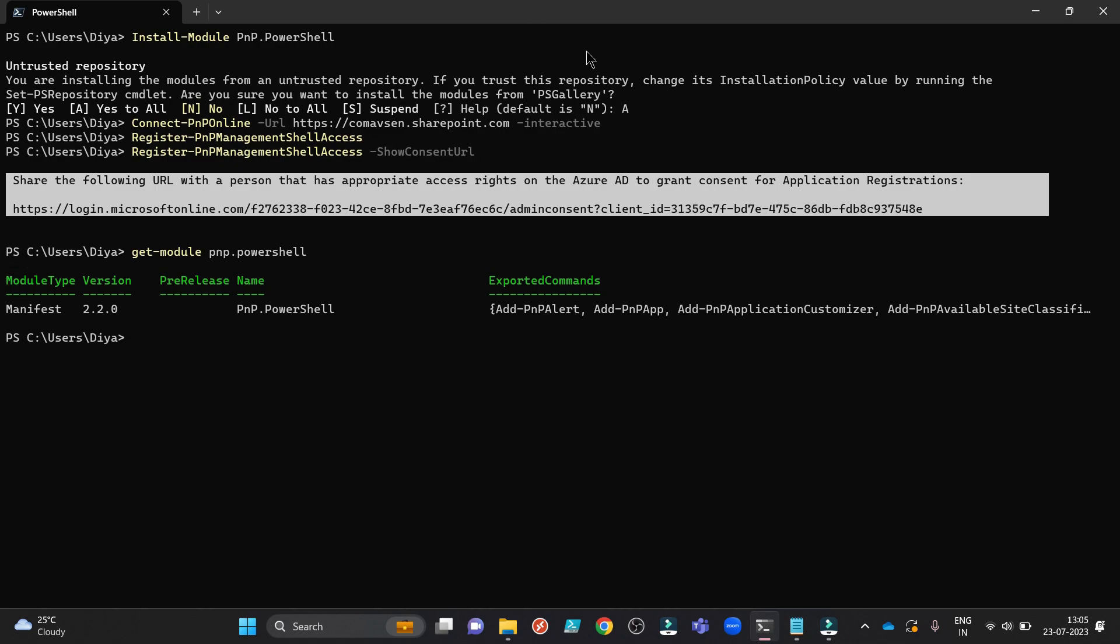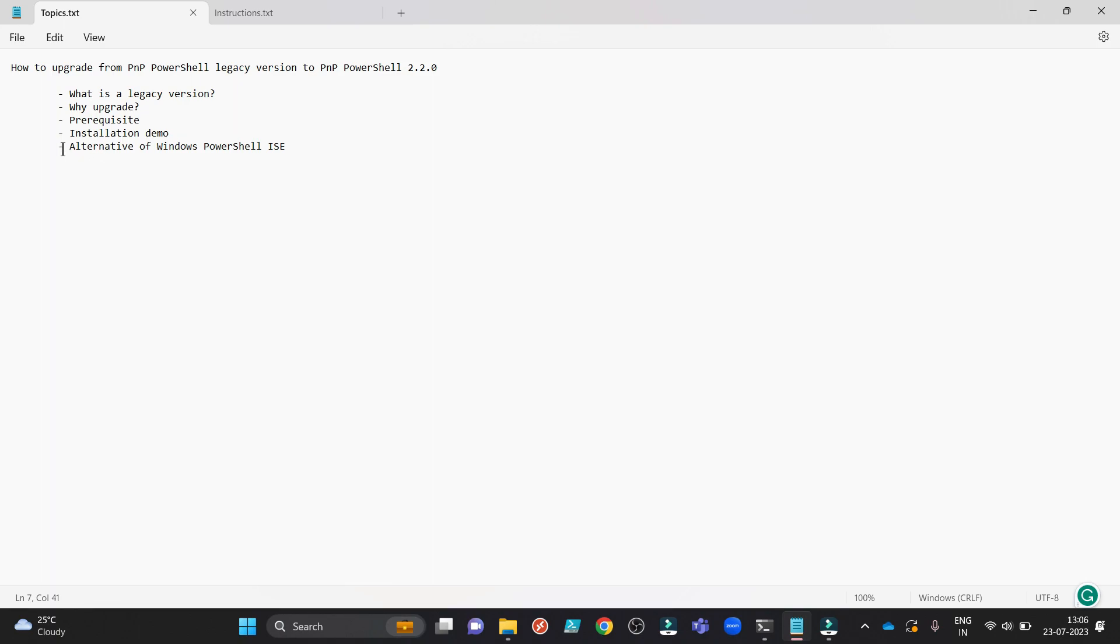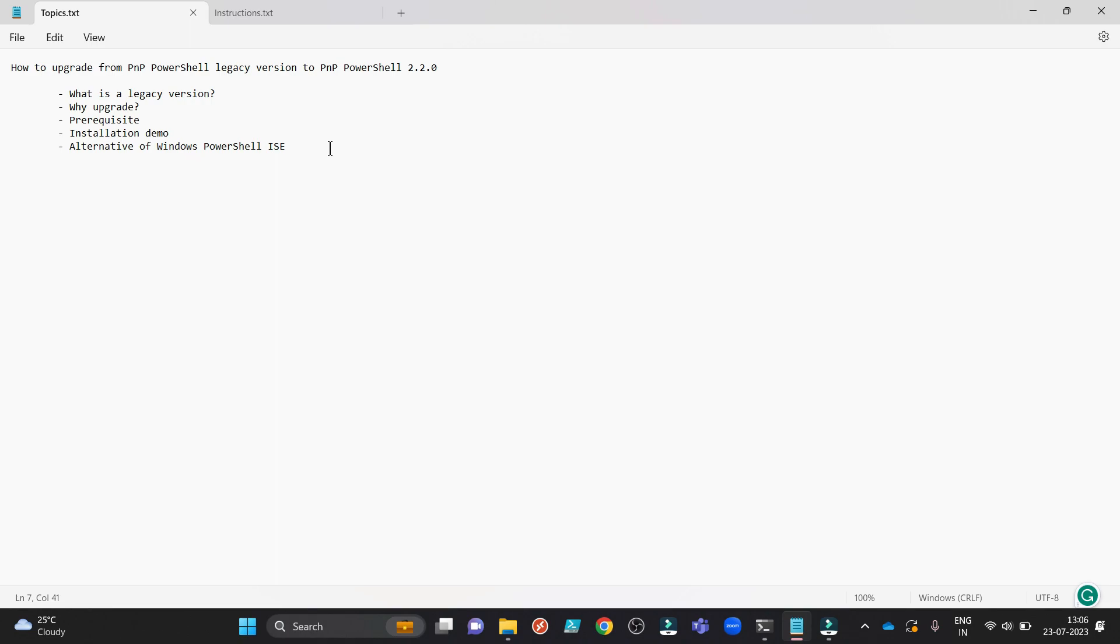Now, the last point, why we need alternative of Windows PowerShell ISE? Because the pnp.powershell upgraded module won't work correctly in Windows PowerShell ISE. Because the integrated PowerShell version is 5 in Windows PowerShell ISE. And to run everything correctly, please use PowerShell 7, which we have downloaded and installed recently.